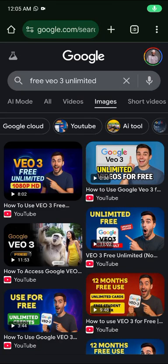Hello guys, welcome to my YouTube channel. In this video I'm going to show you how you can get access to Google Gemini Pro for free.